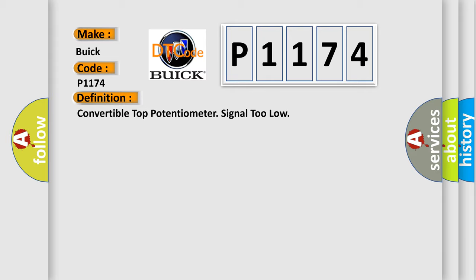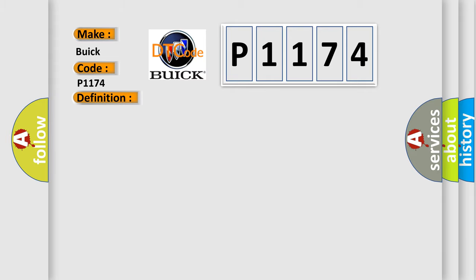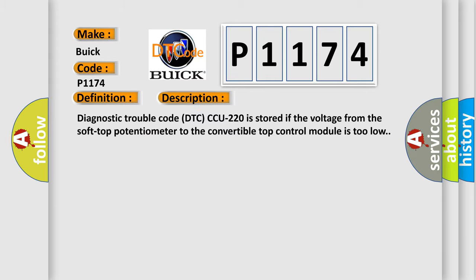And now this is a short description of this DTC code. Diagnostic trouble code CCU220 is stored if the voltage from the soft top potentiometer to the convertible top control module is too low.